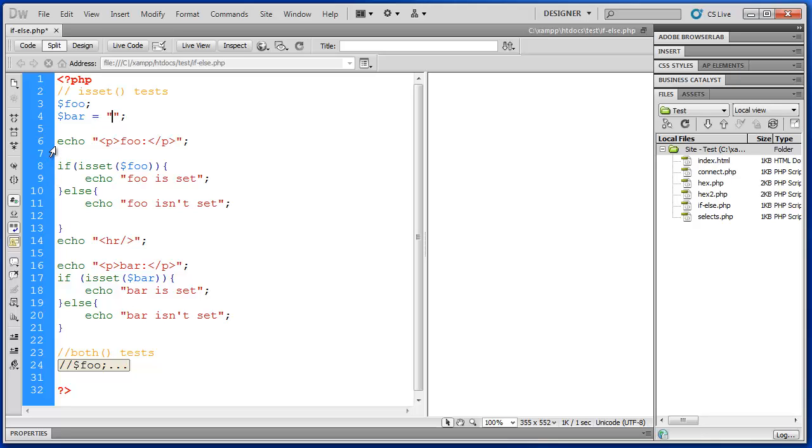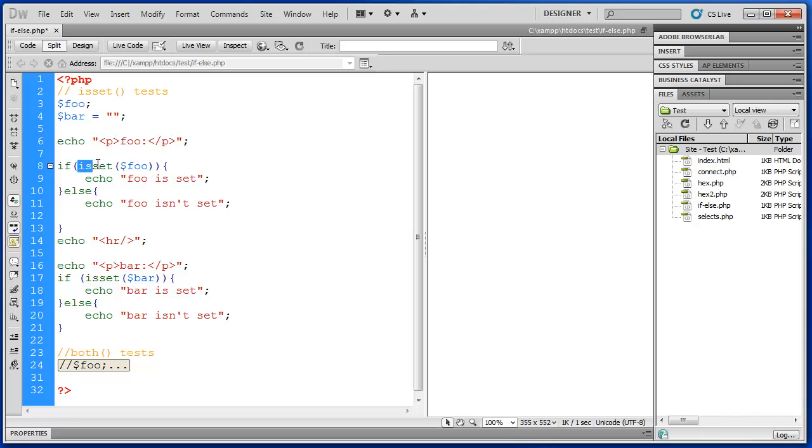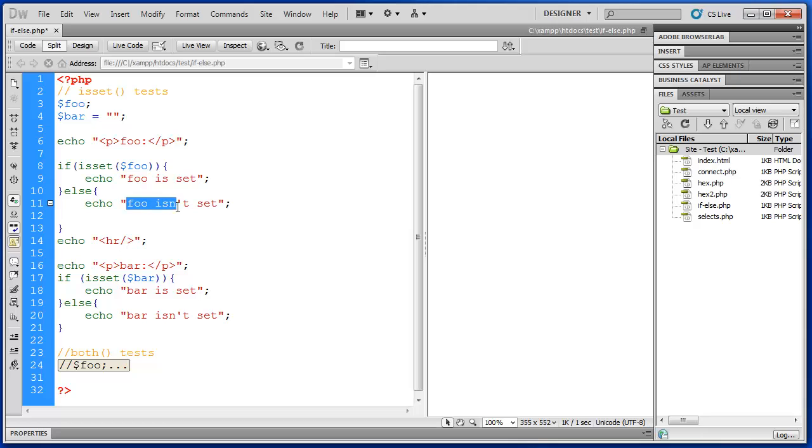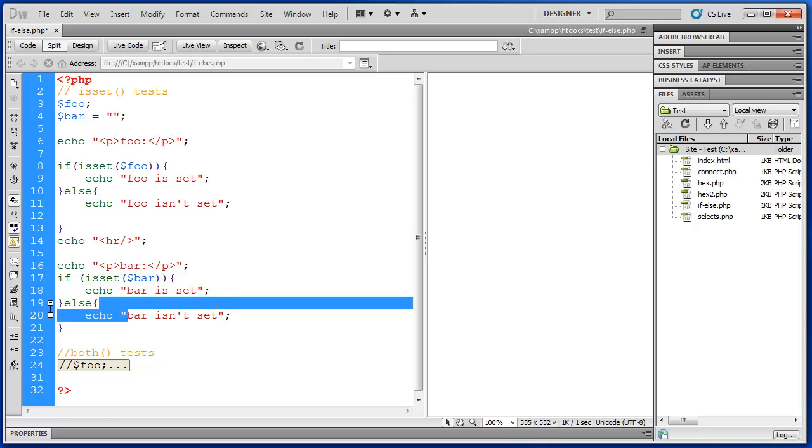So in the first part of this example we're checking to see if foo has been set and if it has it will print out foo is set. If it has not been set it will echo foo isn't set. It's pretty simple. The second part evaluates bar. So if bar is set then it will tell us bar is set. Or if it is not set it will tell us that it is not set. So let's do a little prediction here.